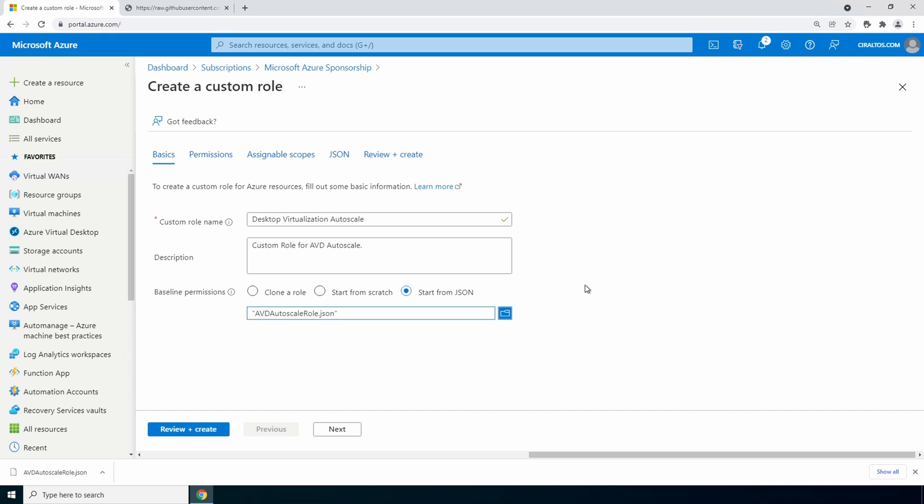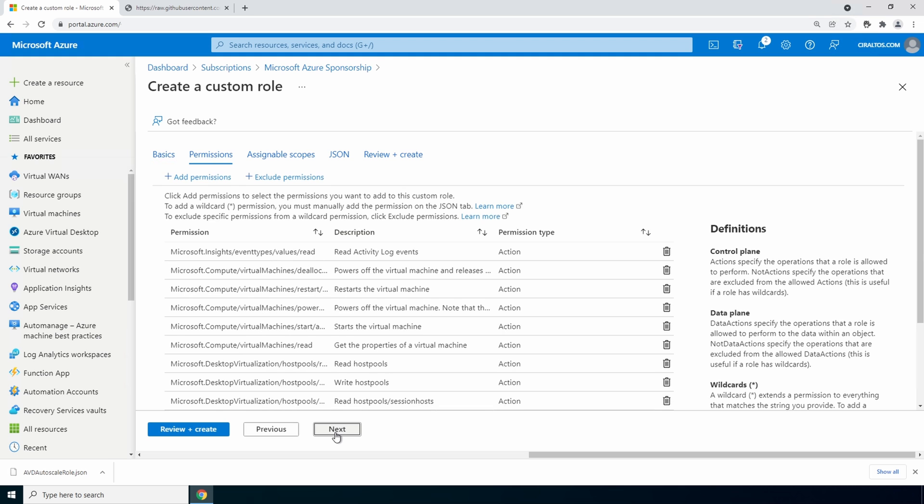You can update the name and the description if you'd like. Once done go to next. Here are all the permissions needed for this role. They were pre-populated with that json file, saving you from having to find each one and add it manually. Go to next.